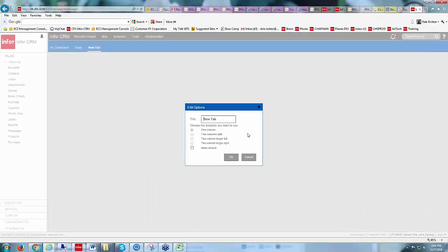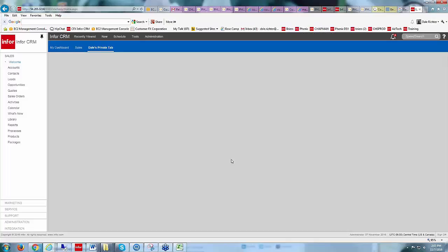By right-clicking and choosing New Tab, let's name this 'Dale's Private Tab.' In here I can set the layout: one column, two columns split equally, two columns with the larger one on the left, or two columns with the larger one on the right. I can also make that layout the default for any other tabs created. I'm going to choose two columns split equally and click OK — it brings me to a blank tab.